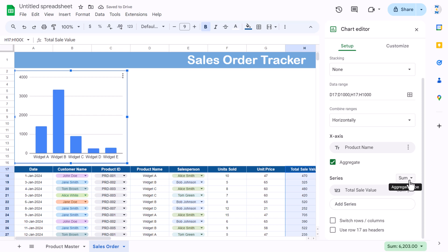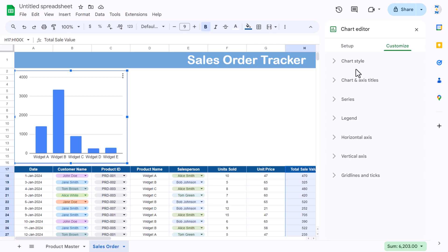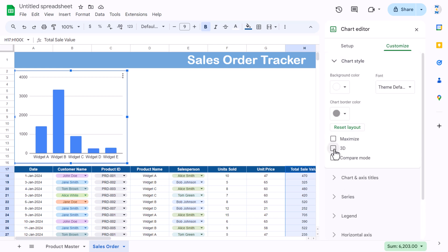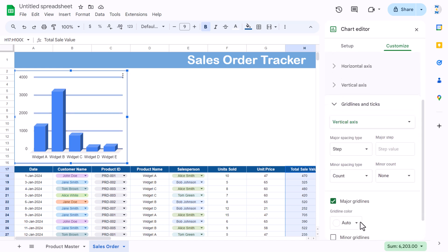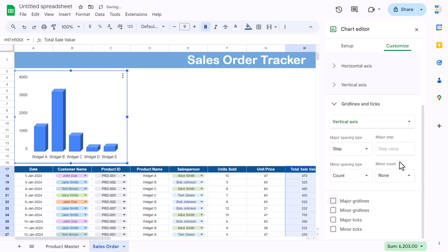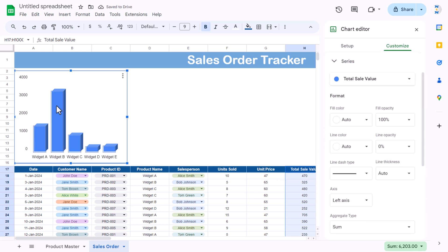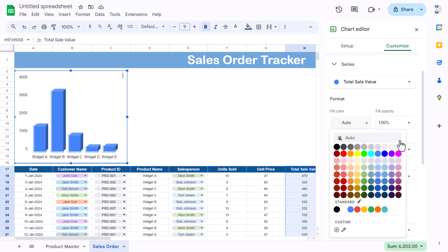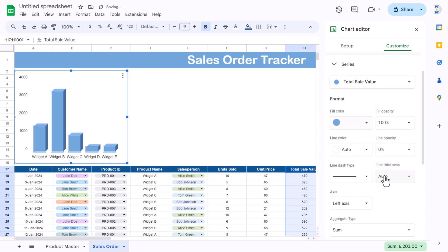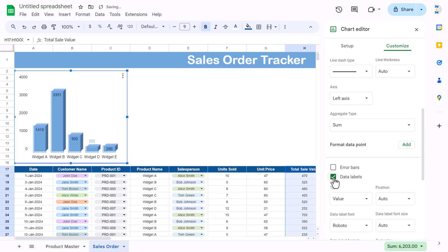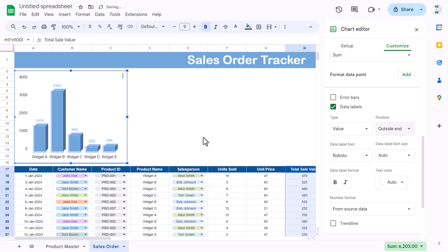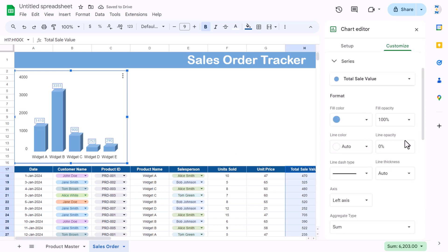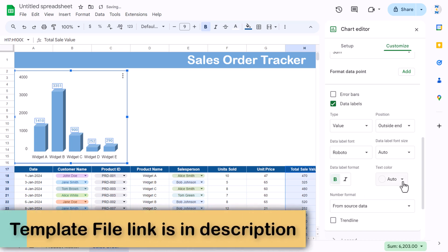Go to Customize > Chart style and enable 3D. Click on Gridlines and uncheck major gridlines. Change the bar color to your preferred color. Add data labels with position set to 'Outside end', make the font bold and black.